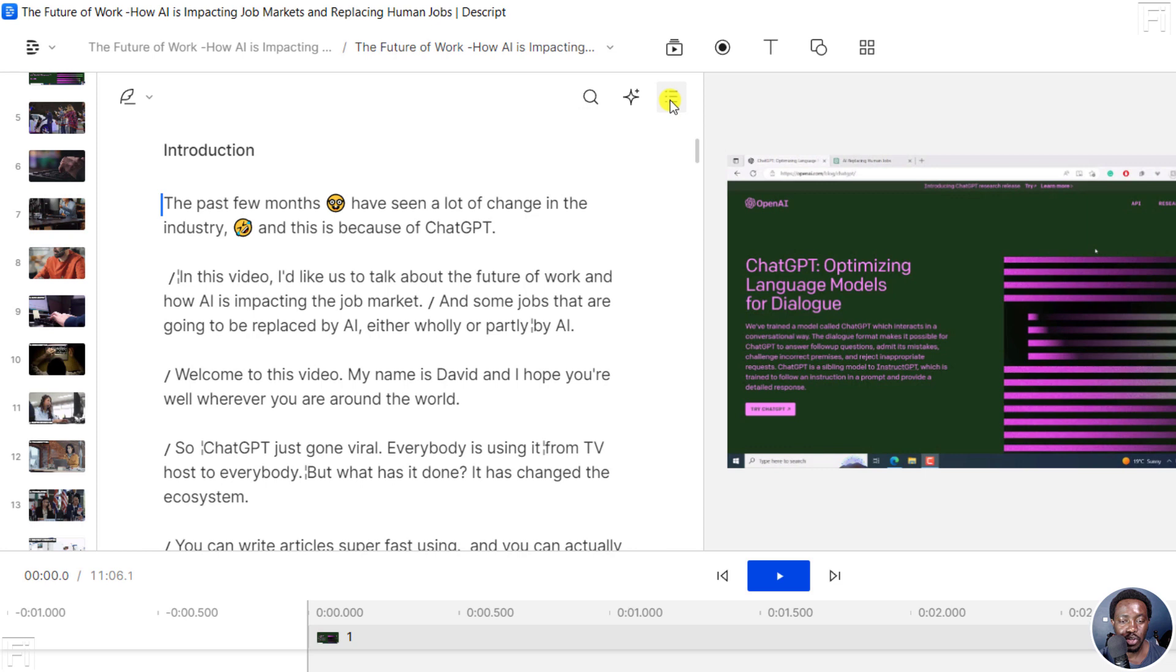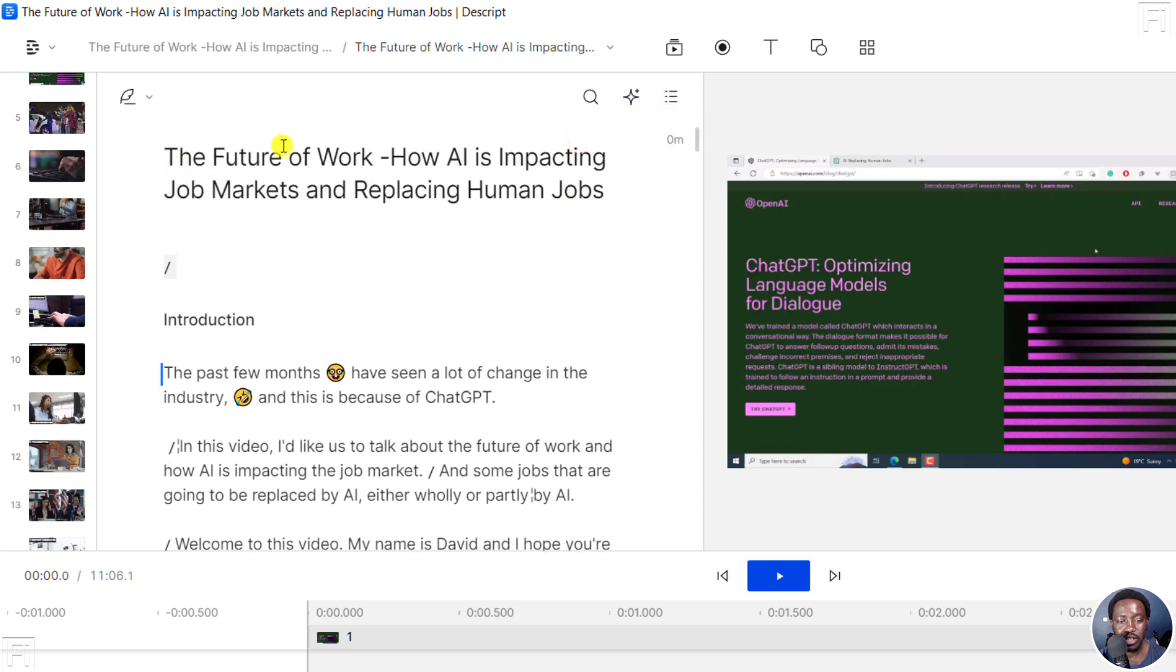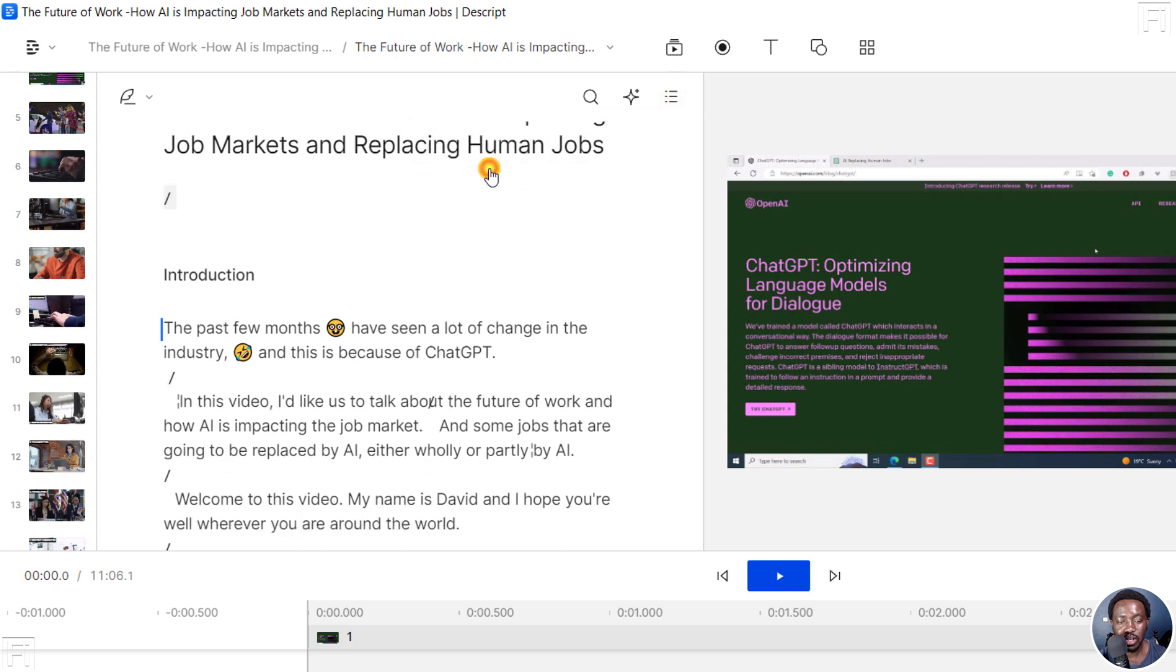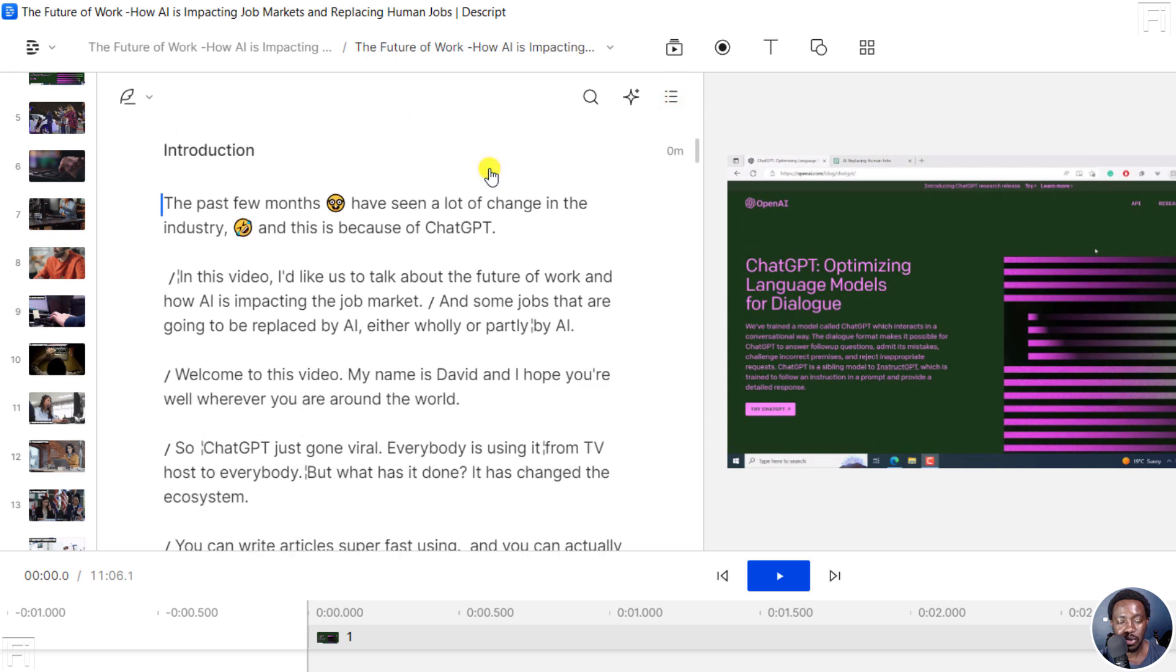So when you click, for example, I click on the future of work, it takes me to the title. When I click on introduction, it takes me to introduction.